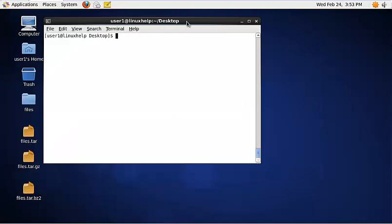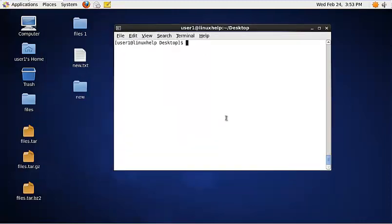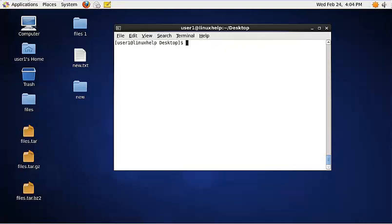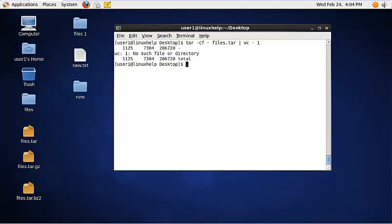To remove a directory from a tar file, you can use the following command: tar --delete, specify the tar file name, and specify the name of the directory you want to remove. The size of the tar file is now displayed.